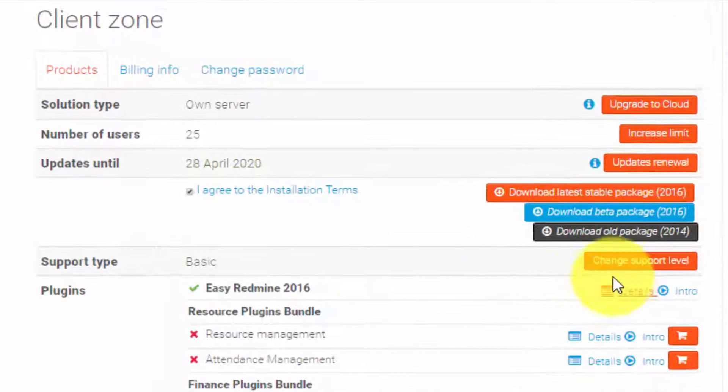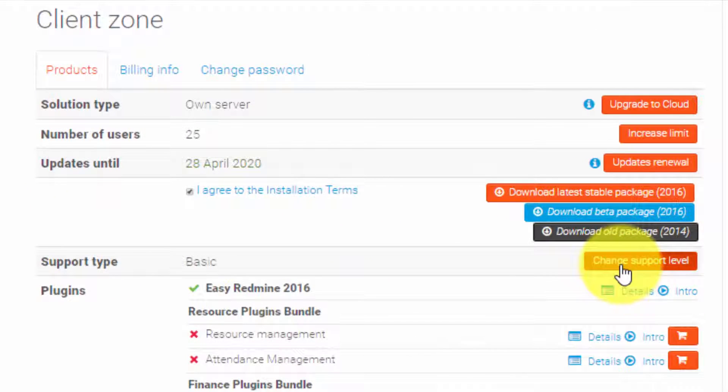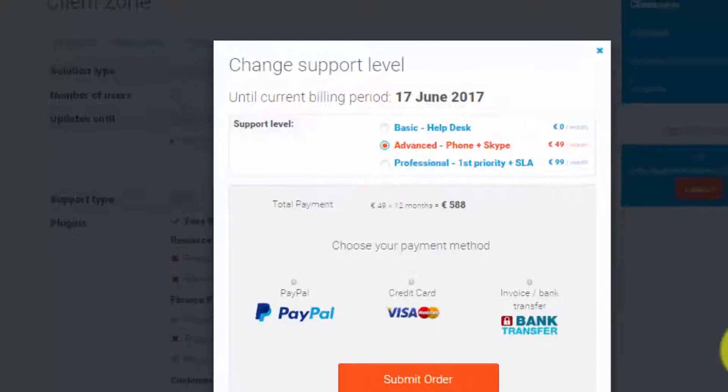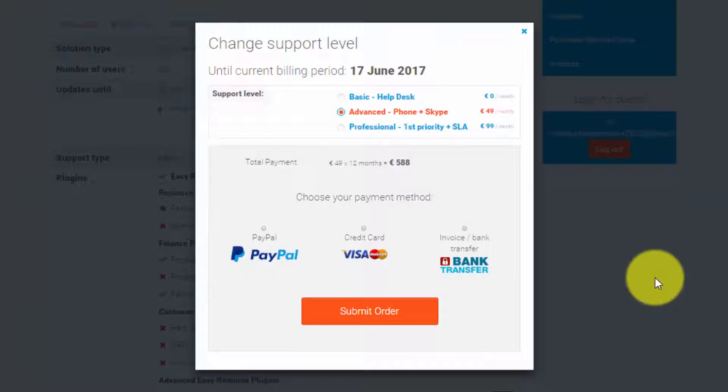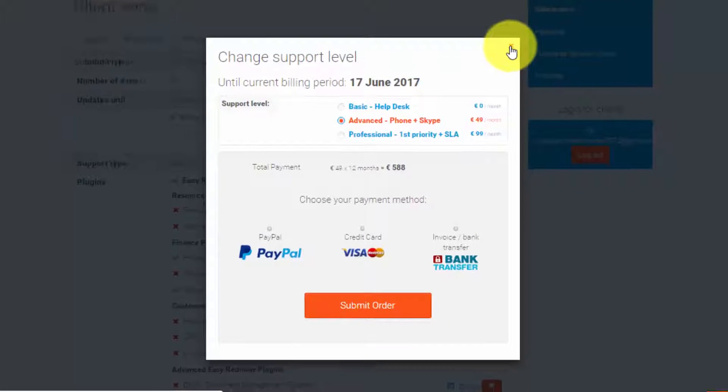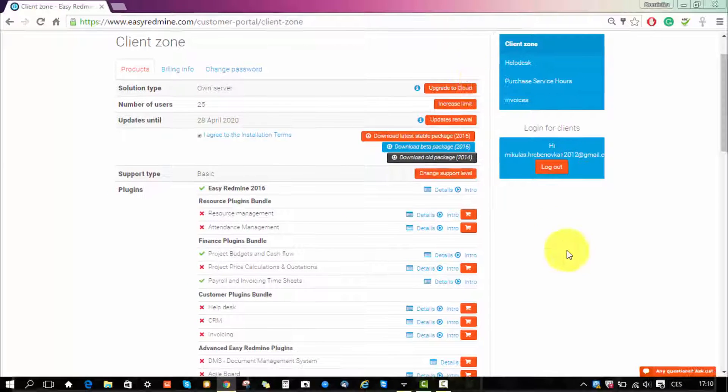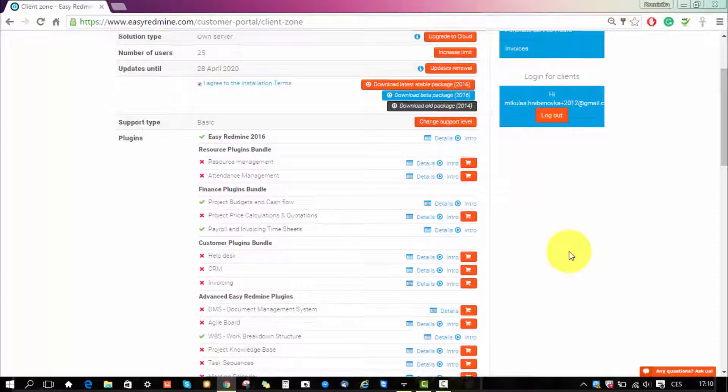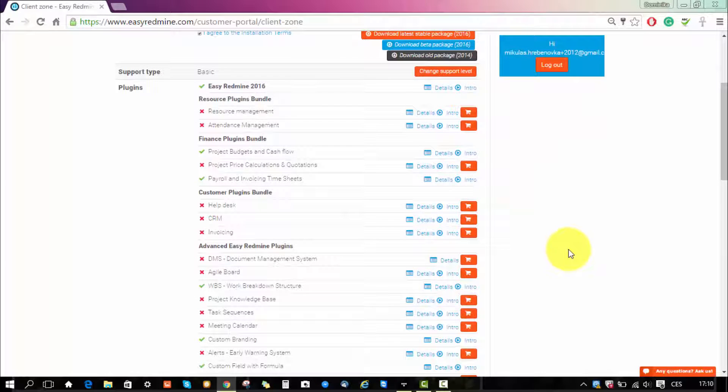So if you would like to get quicker and more advanced support you can choose advanced to professional level and here you can choose your payment method. Now let's go back.